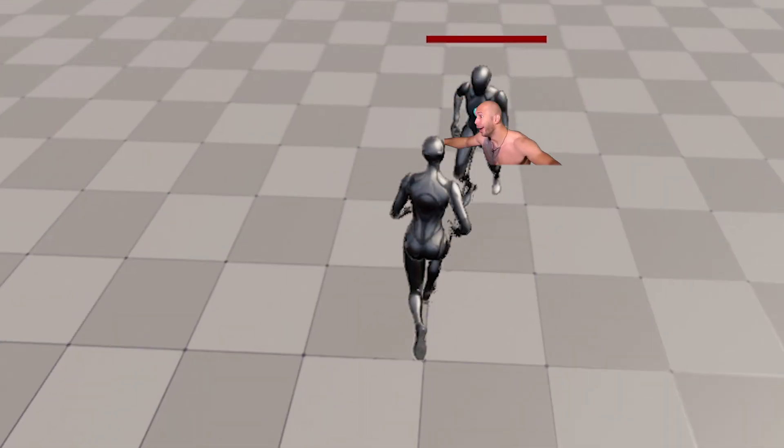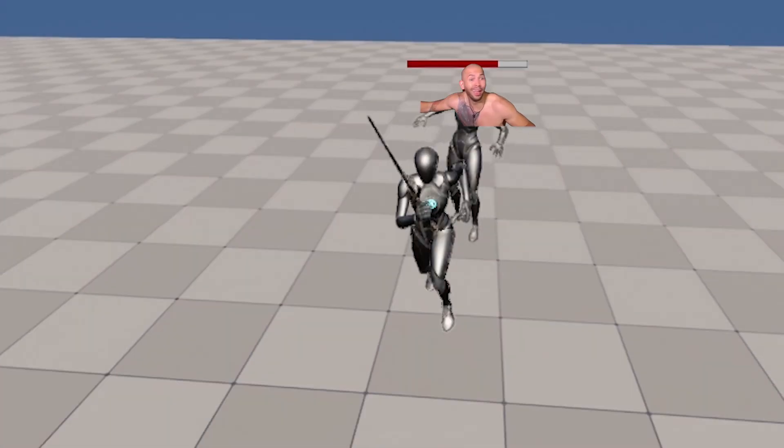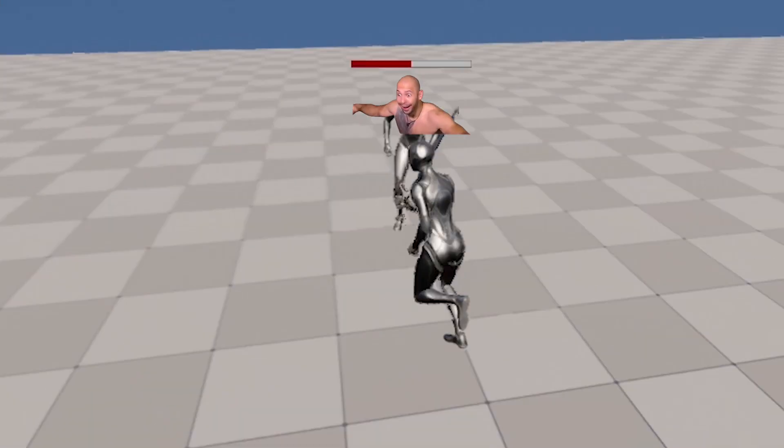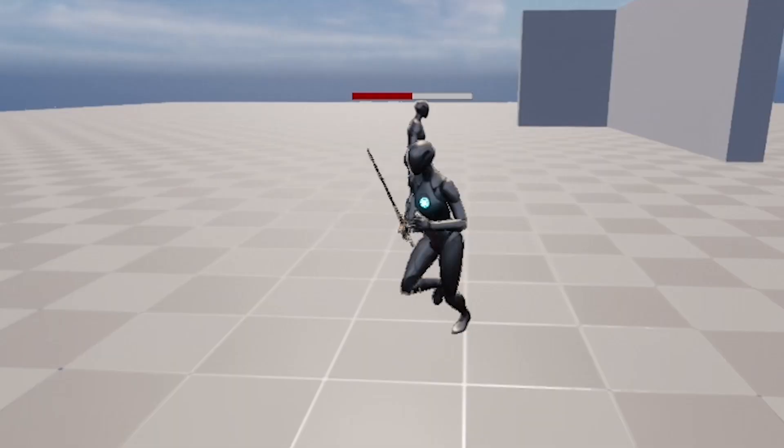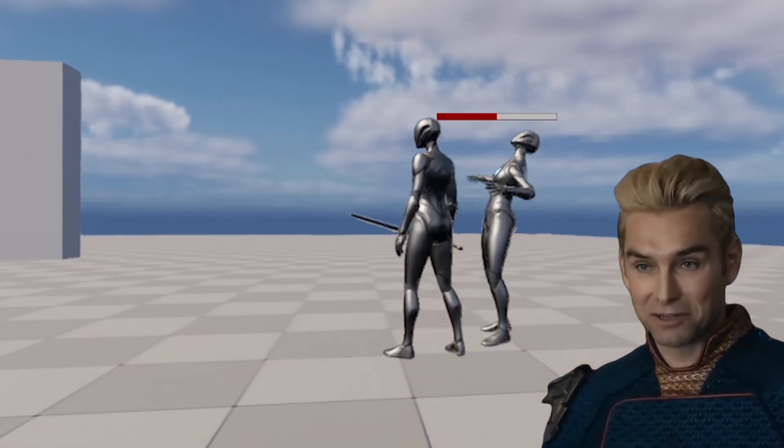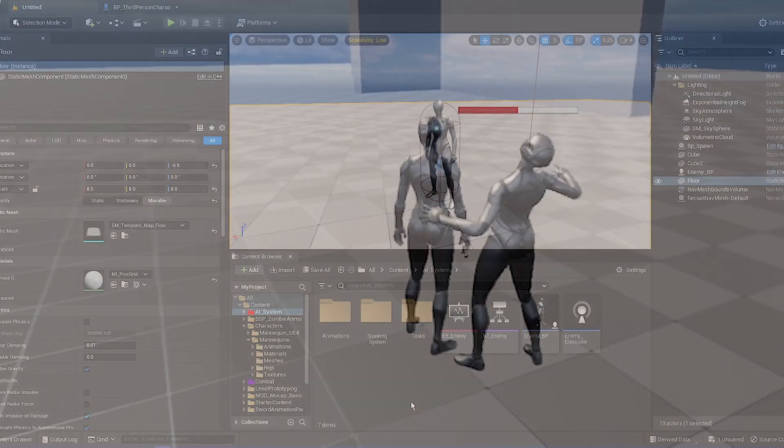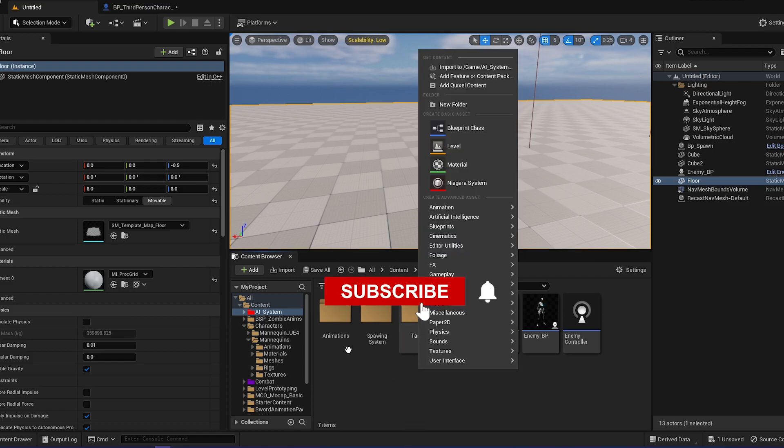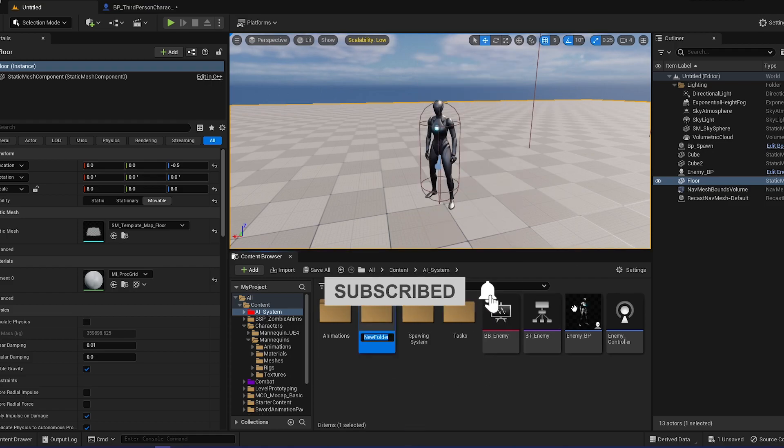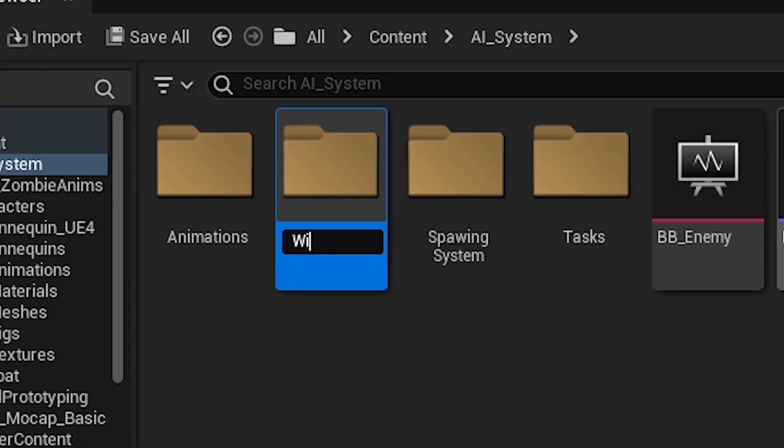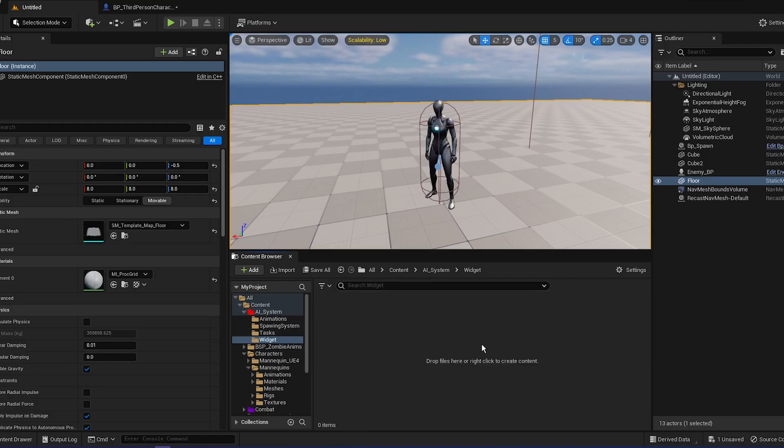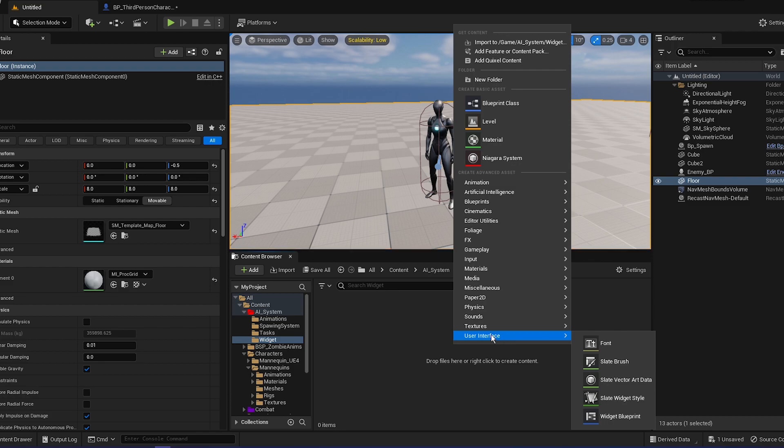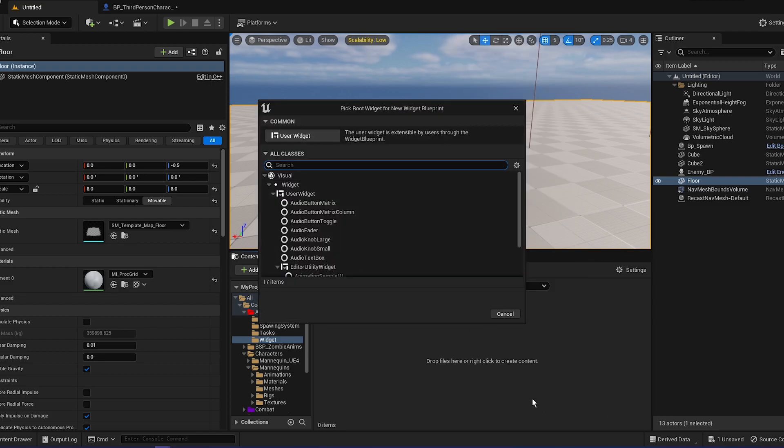So today we're going to create a health bar for the AI so we can actually see how much health he has left. It's going to be a really short video for today. Let's create in the enemy system a new folder, let's call it widget.